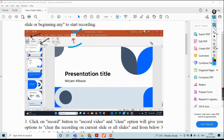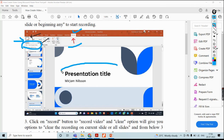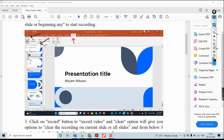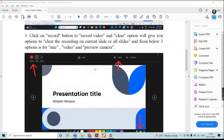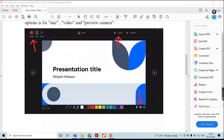Then you should open those tools which are to be available. Choose Record, then select current slide recording. Whatever slide is open, that particular slide I need to record. Once you click, it will automatically open another window.